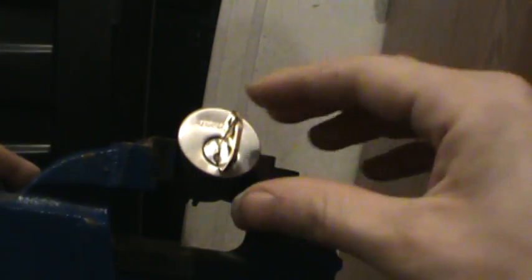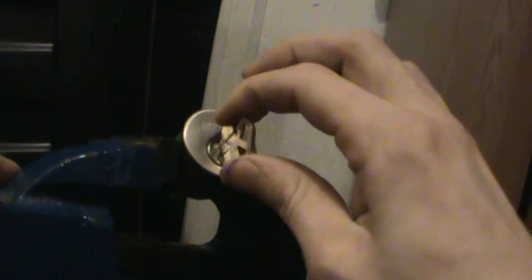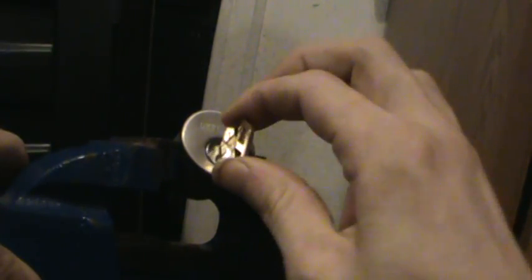Now all we do is apply tension like we're turning the key and wiggle up and down. This could take a few minutes to do.